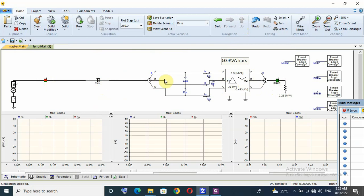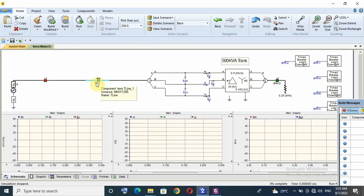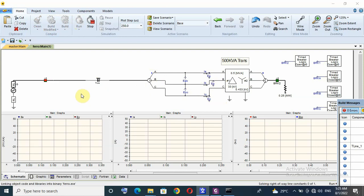In this configuration, our system is at risk of ferroresonance because of the line-to-line stray capacitance, and it will be in series connection during single-phase pole operation. Let us run the simulation and see.